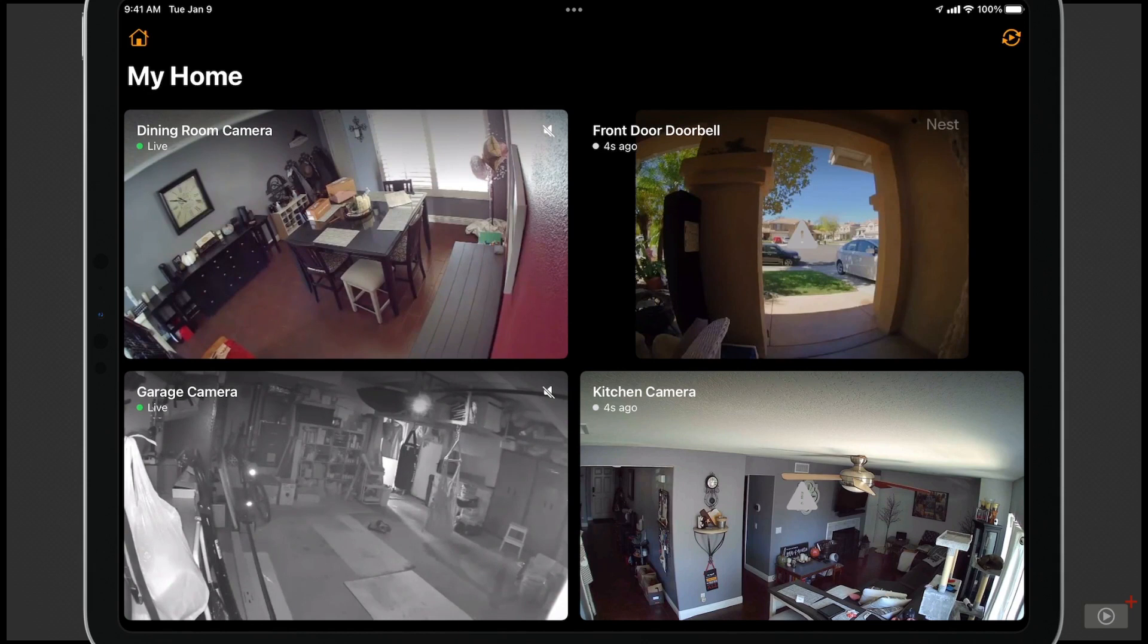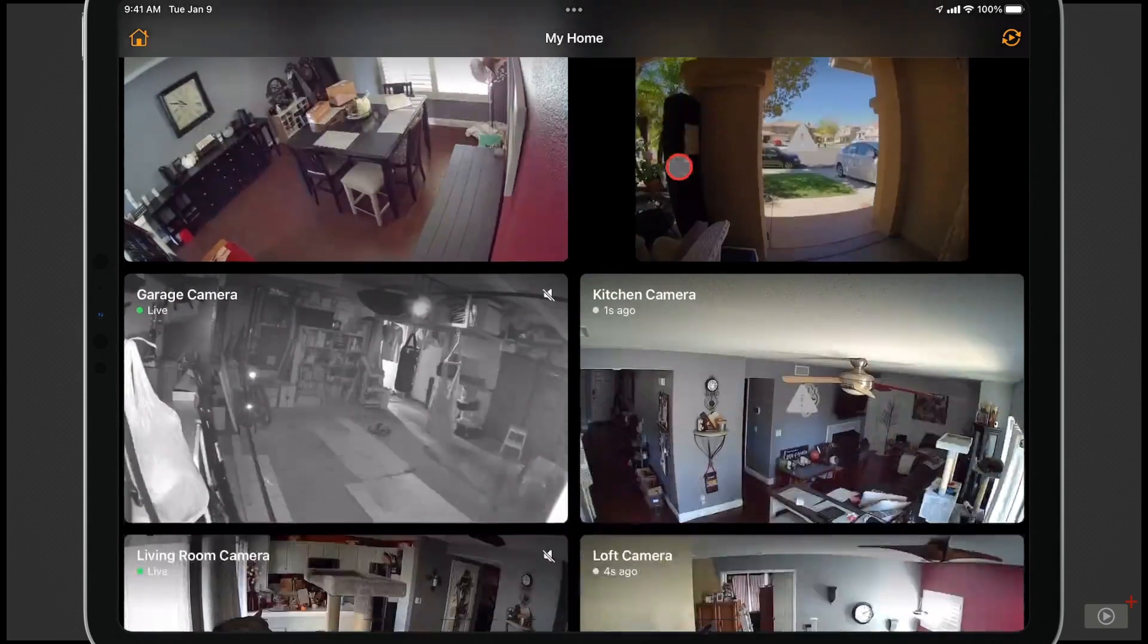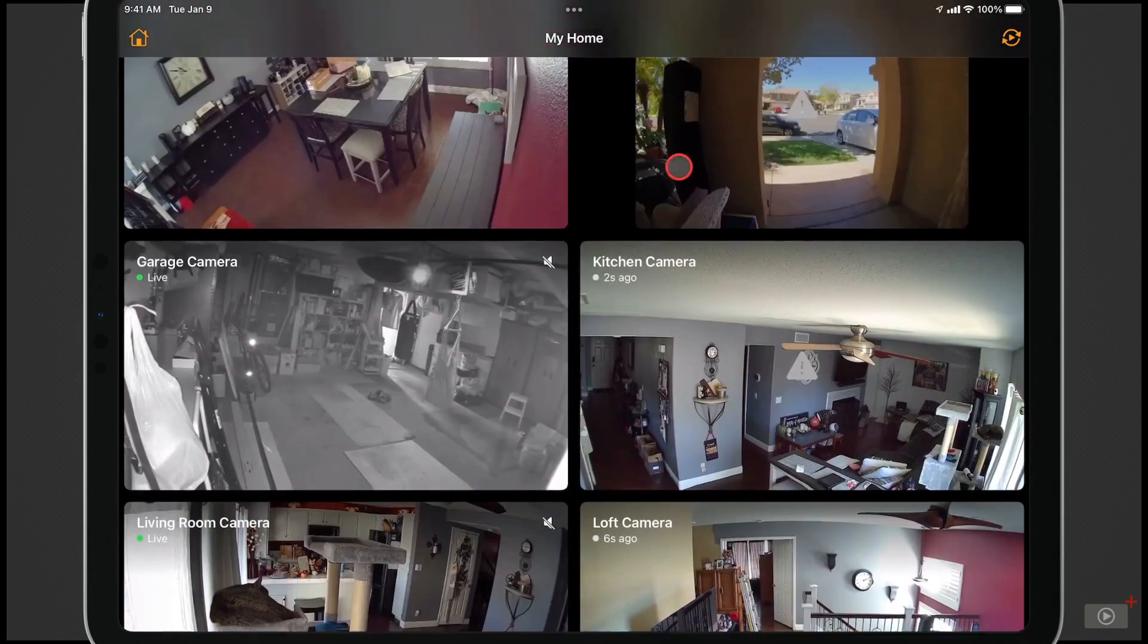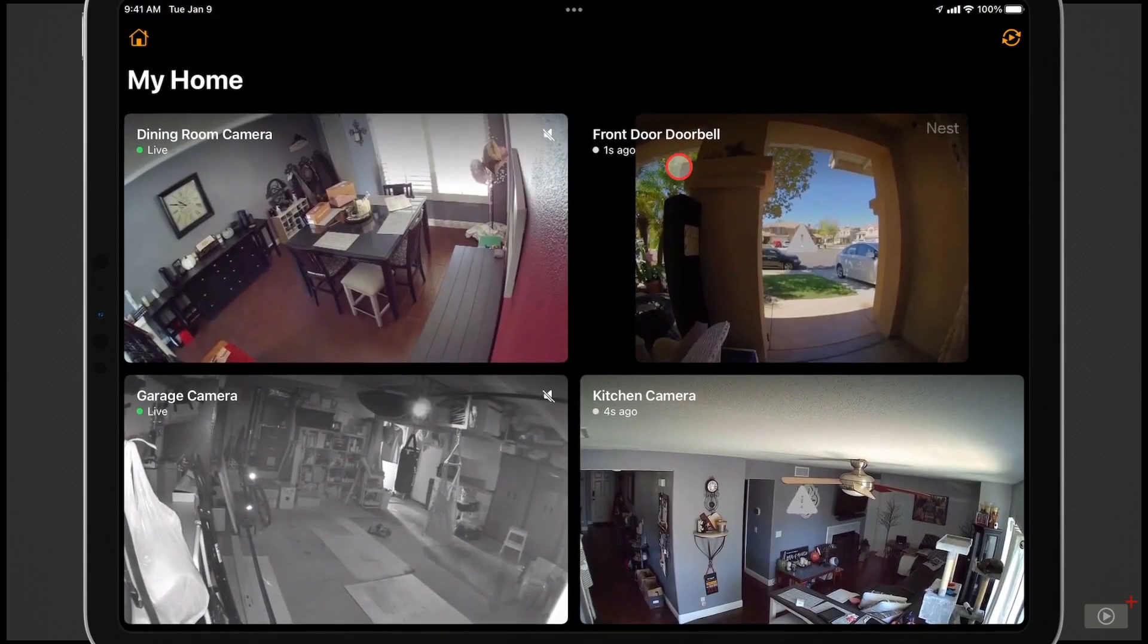You can only look at one camera live at a time. And you can see I have all my different cameras in here. If I just scroll down for different parts of my house all in one place.